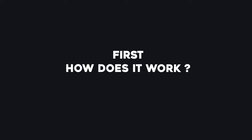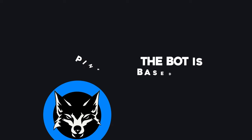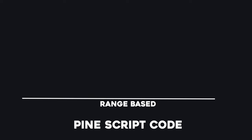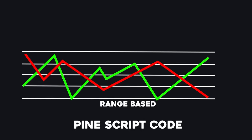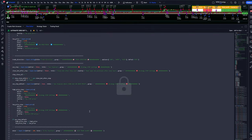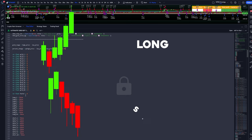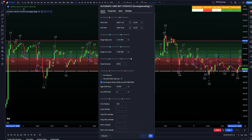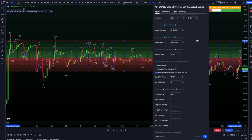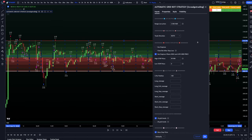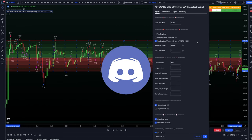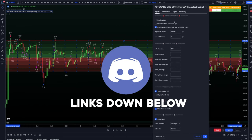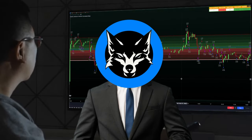First things first, let's talk about how this grid bot works. The bot is based on a pine script code that uses a range-based trading strategy with multiple grid levels. You select where to place the grids and it identifies entry and exit points for both long and short trades. It also has an optional stop loss feature for added protection. The best part is this grid bot is completely free. I'm going to share the link to it in my Discord server — the link's down below with instructions on how to use it. Or you can just watch this whole video to know exactly how I use this strategy to grow my trading account.